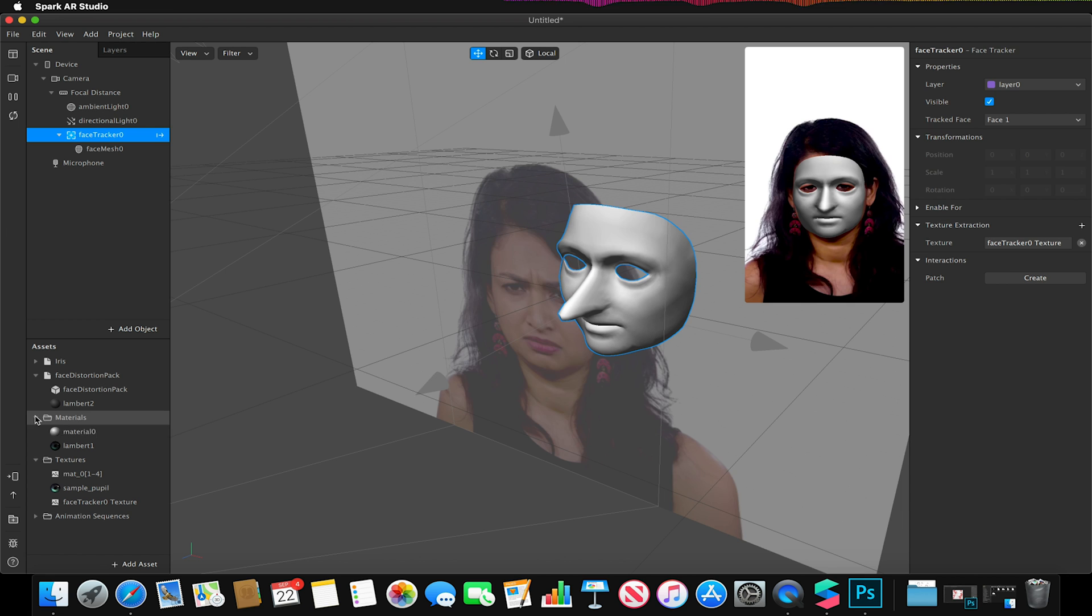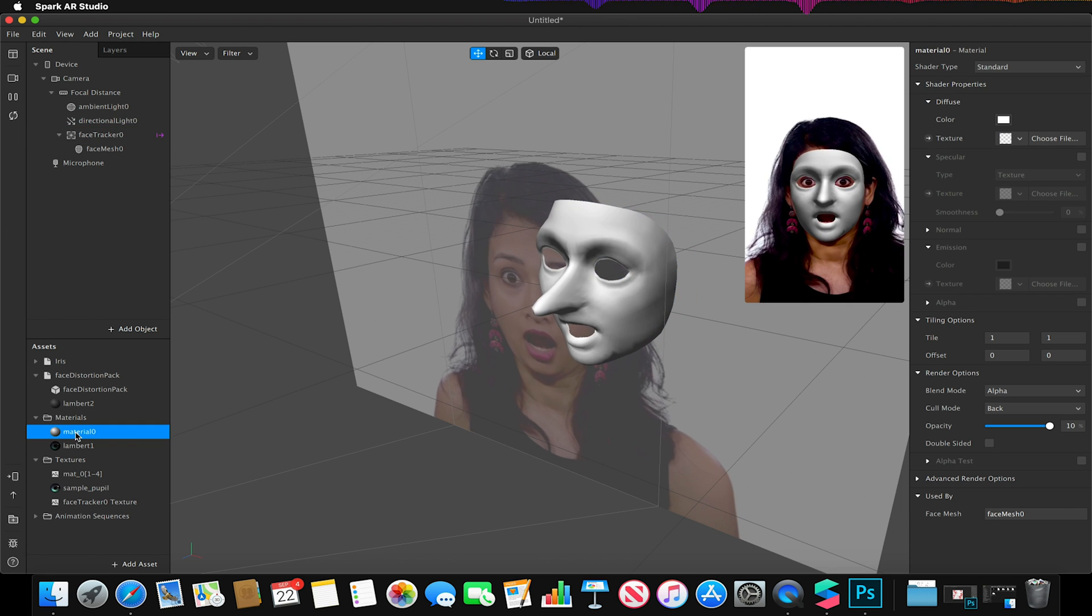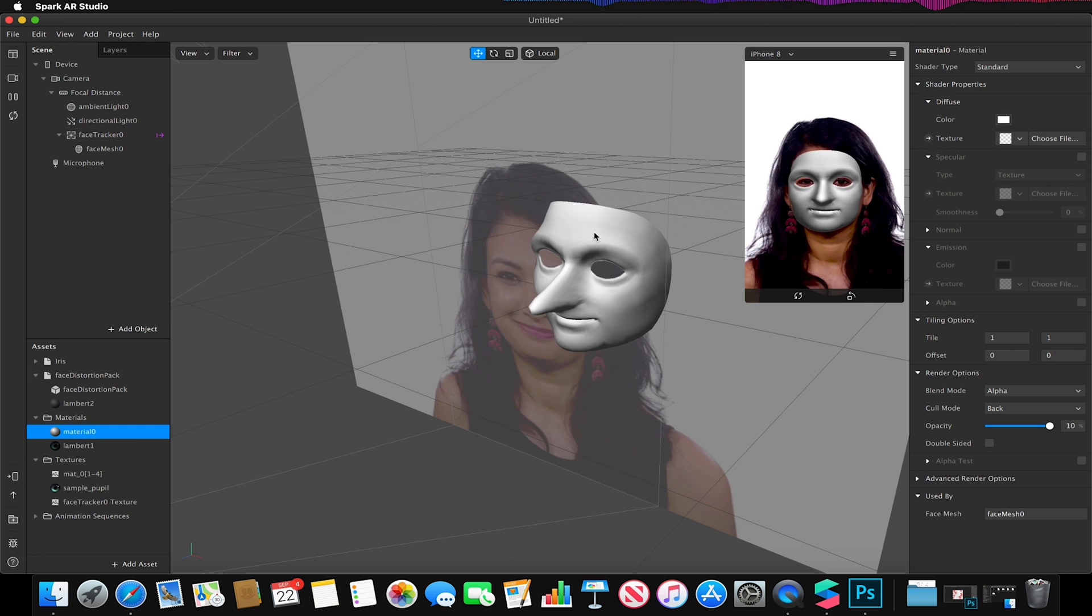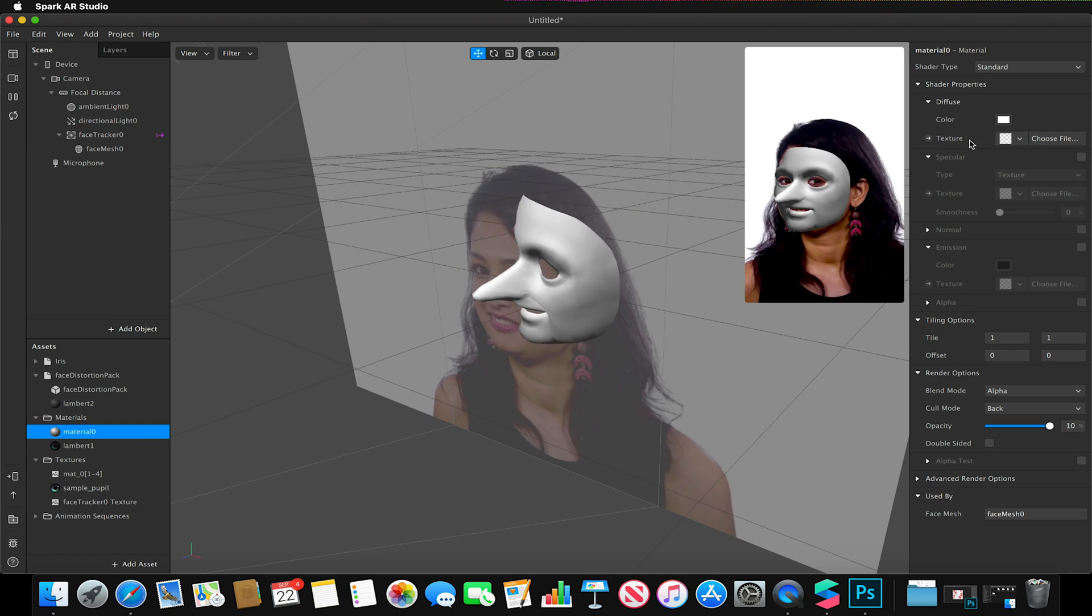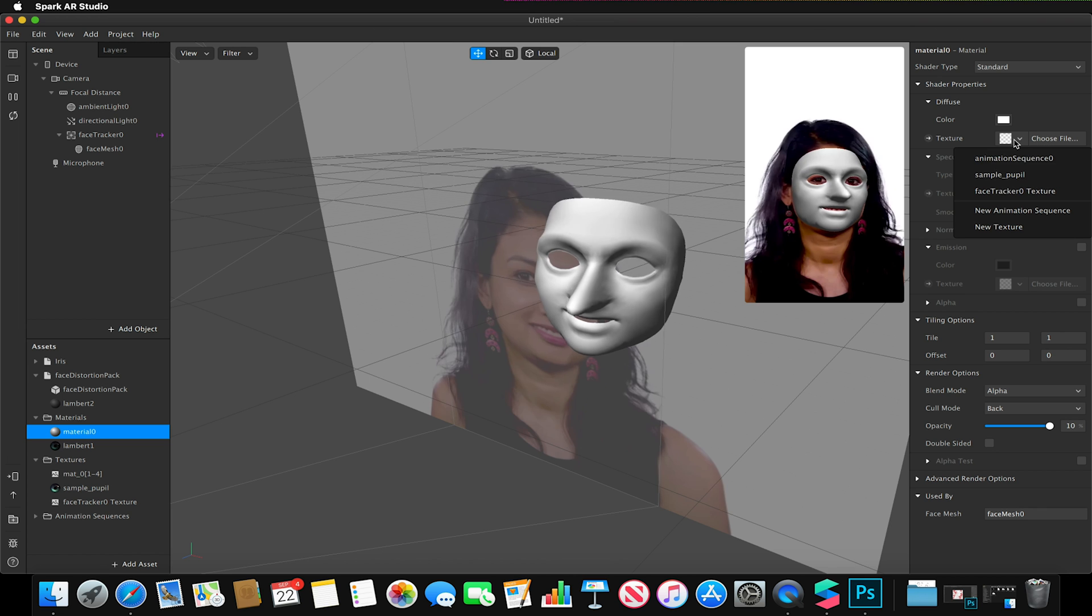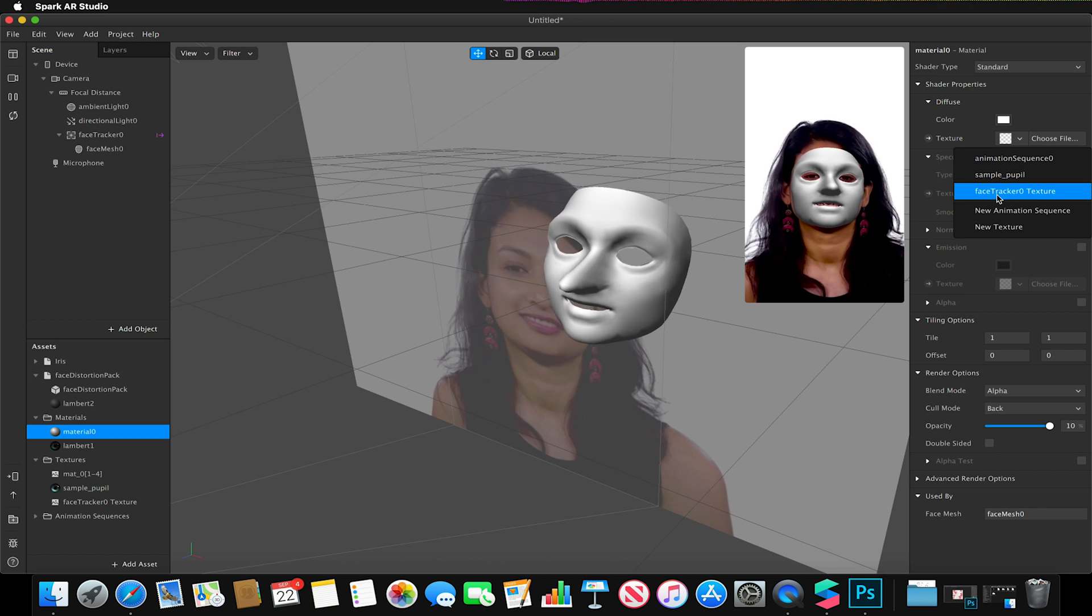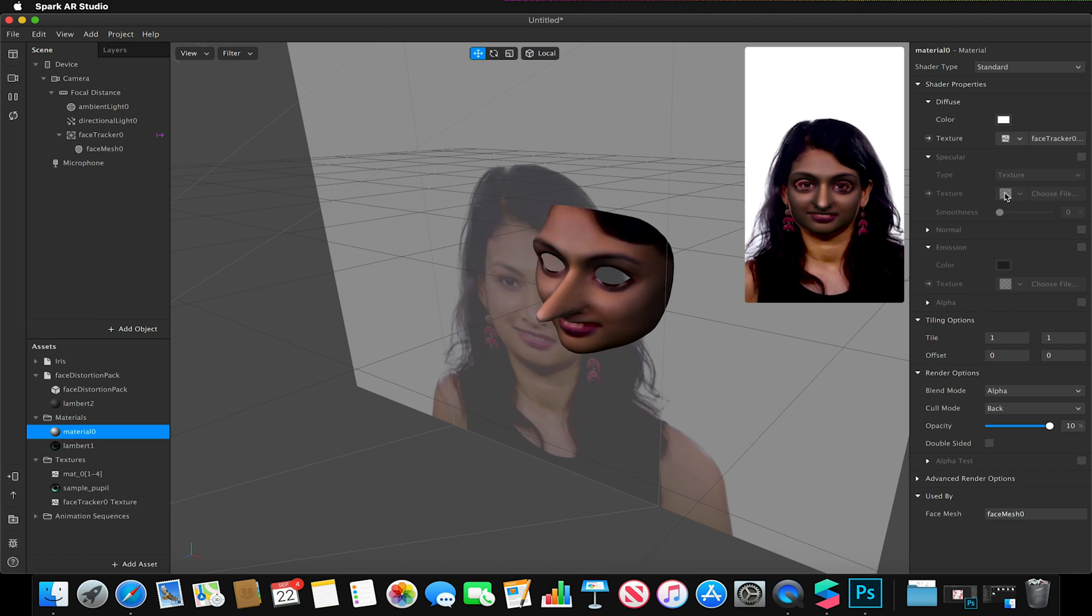If I was to apply this material to our default material which is currently on our face—to do that, I go to textures and I just select our face tracker texture.